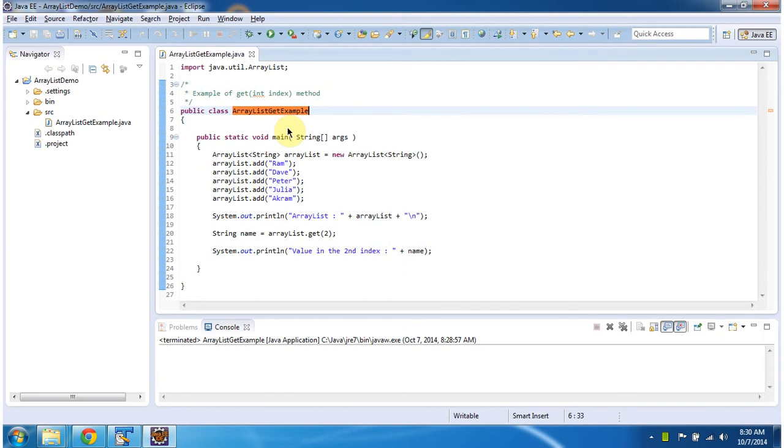Hi, in this video tutorial I will cover how to get an object from the ArrayList based on the index. To explain this I have created this ArrayList getExample program.